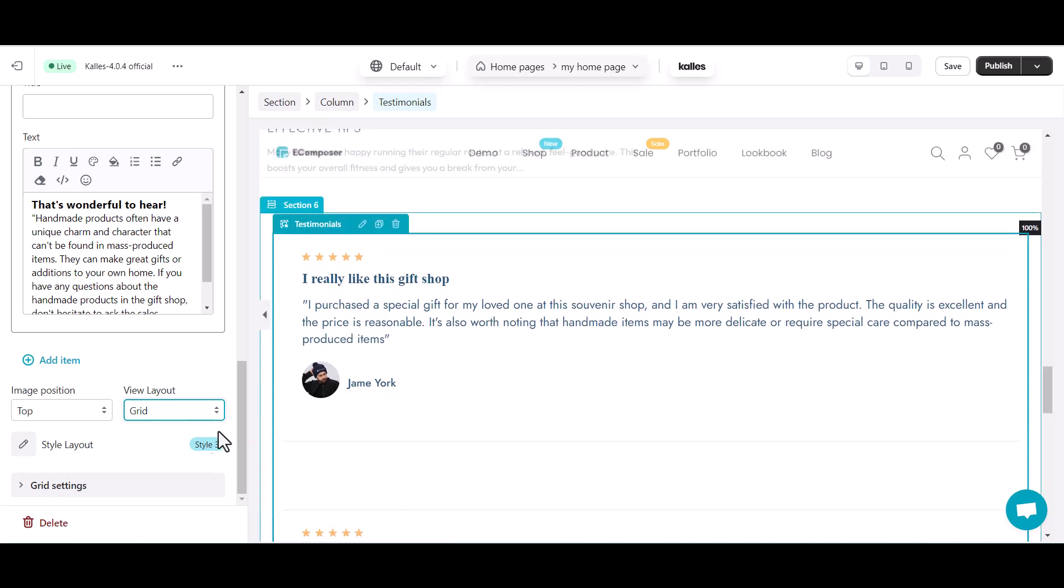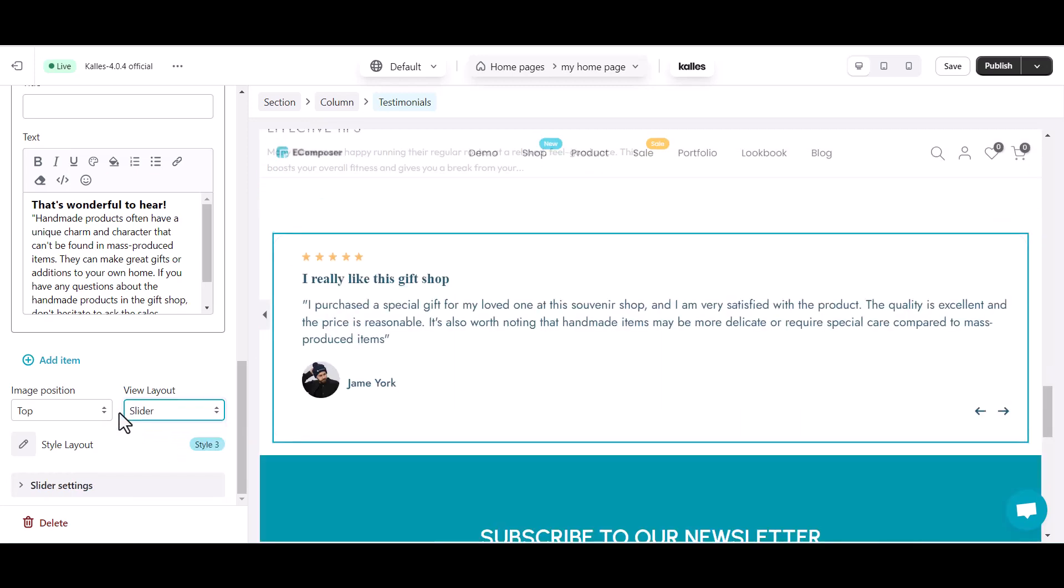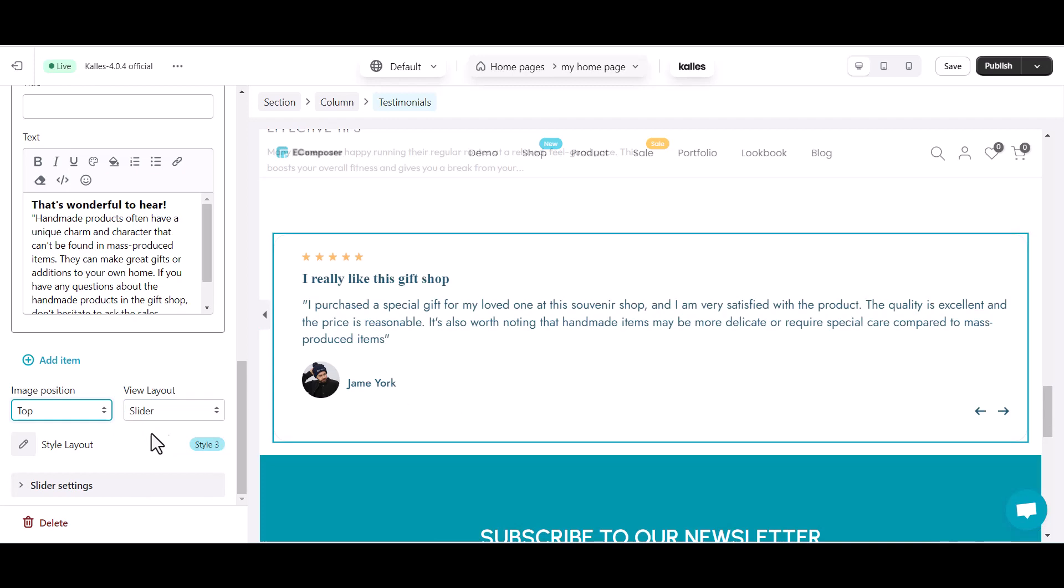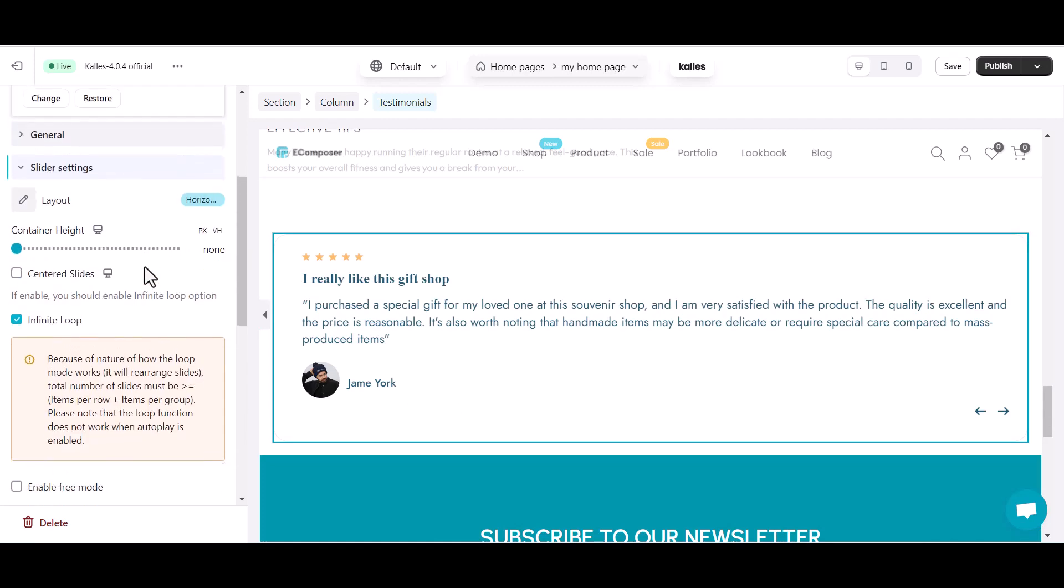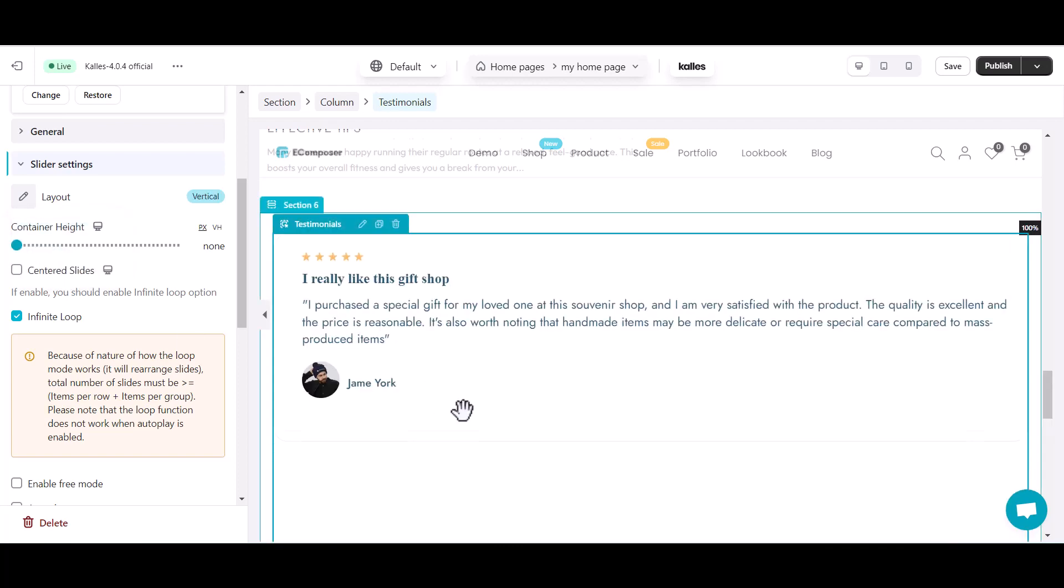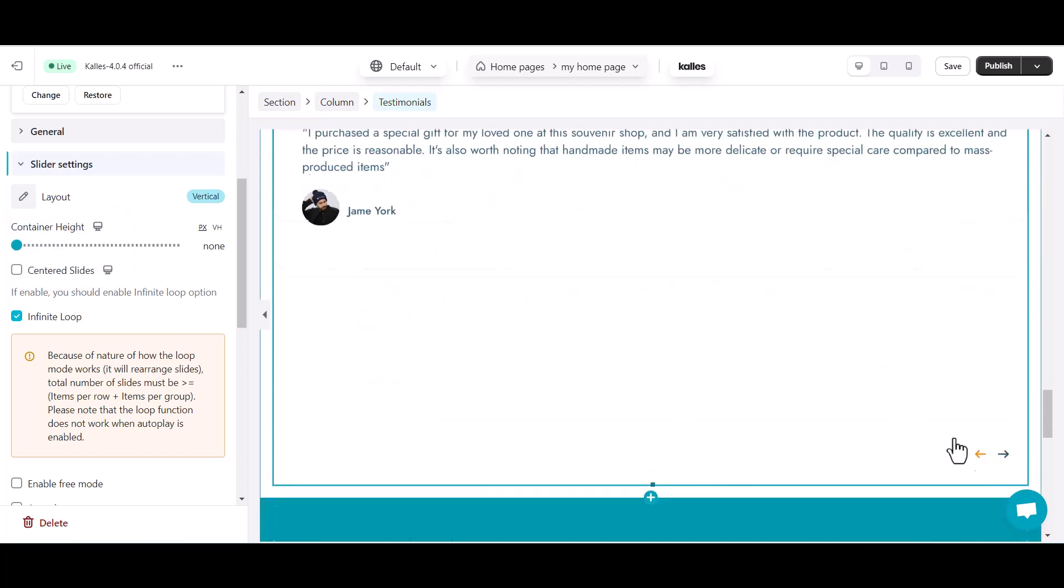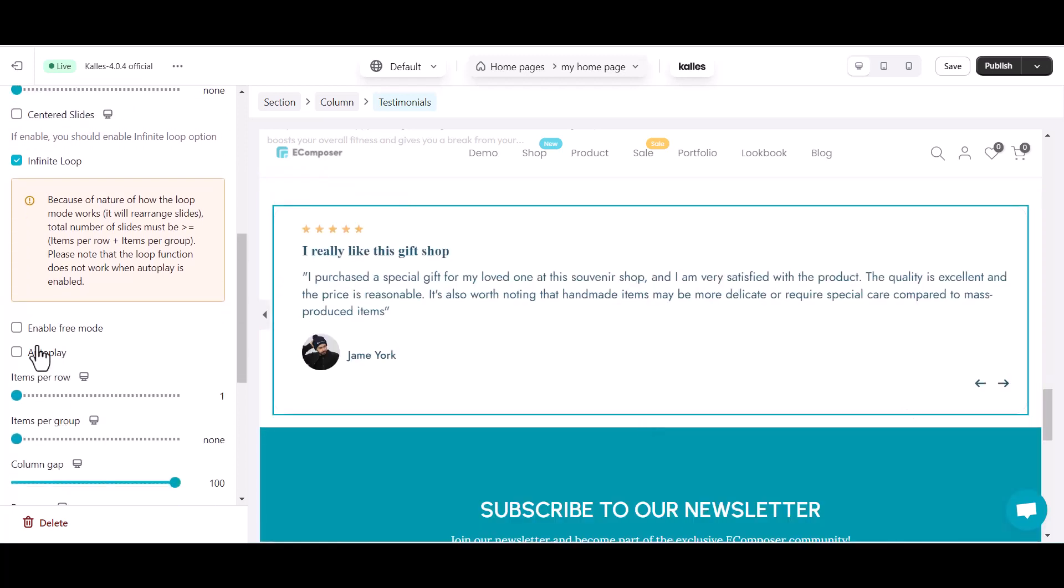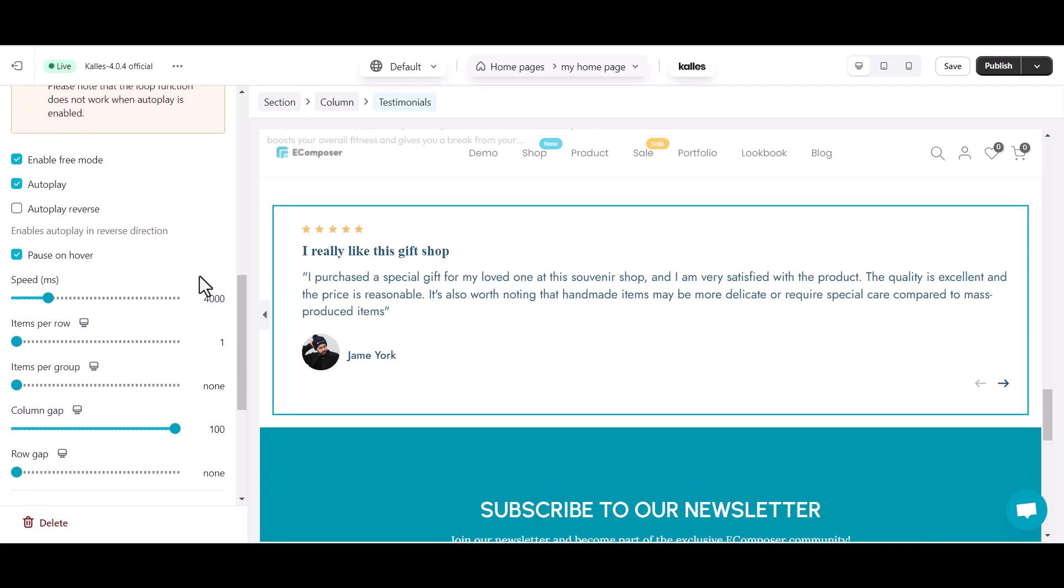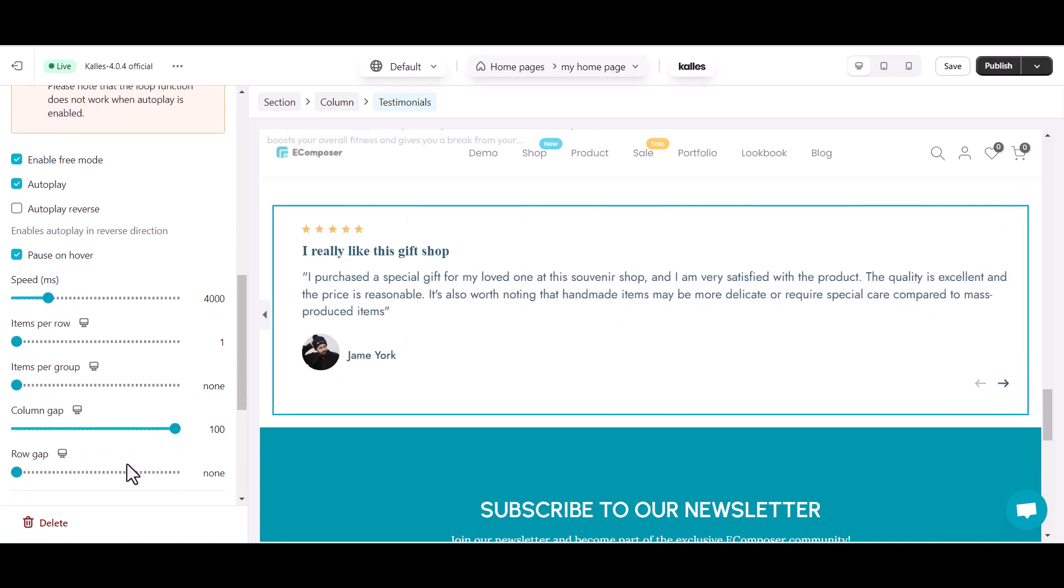Here, I choose the slider style for my testimonial, so I will spend a few minutes to change the slider settings. Here you can configure slider layout in Horizontal or Vertical. Adjust Container Height. Enable Infinite Loop for Continuous Autoplay. Customize Autoplay settings and other slider options.